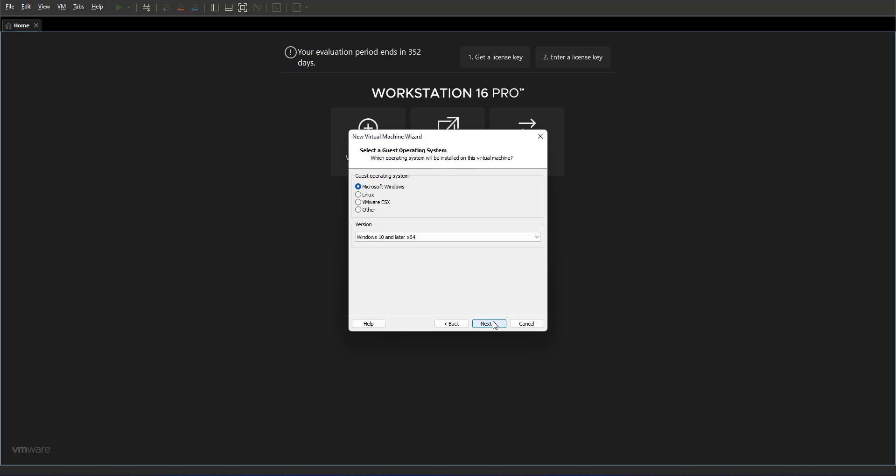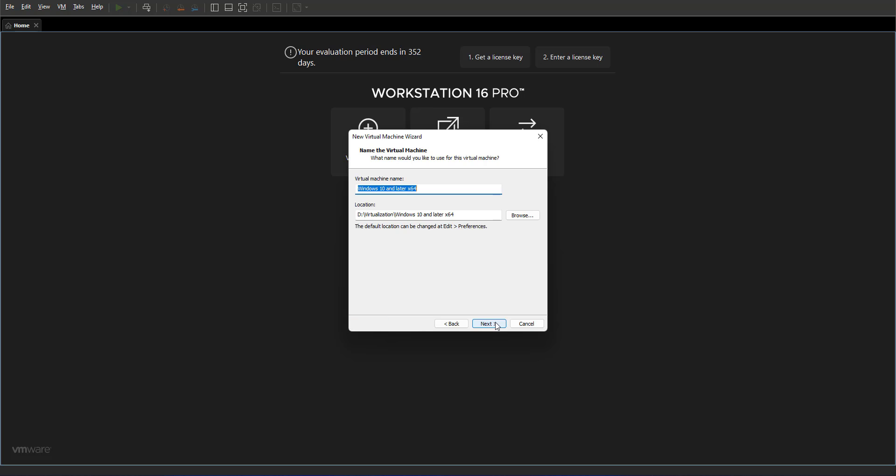Next you decide what operating system would you like to install. I'm installing Windows 10 or any later operating systems that are 64-bit, so I'm selecting that because we're going to install Windows 11. Click next.